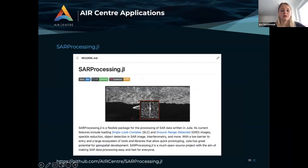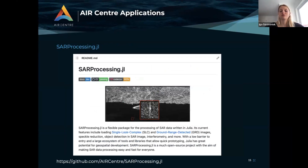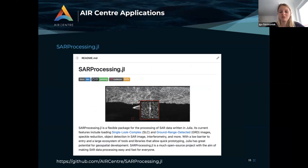Last but not least is SAR processing.jl — a new software package that we developed for processing synthetic aperture radar data, written in Julia. I have a feeling that Makie will be needed in the future for this. The package is not registered yet or anything, but I think there is room for Makie in the future for this package.